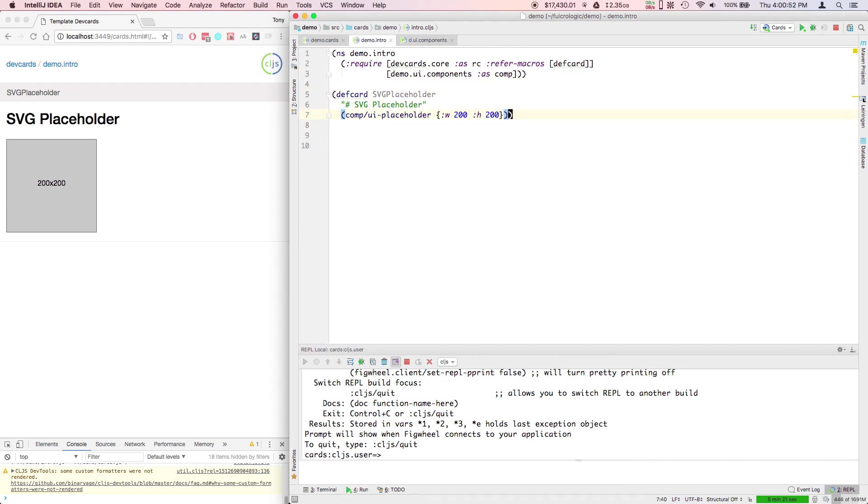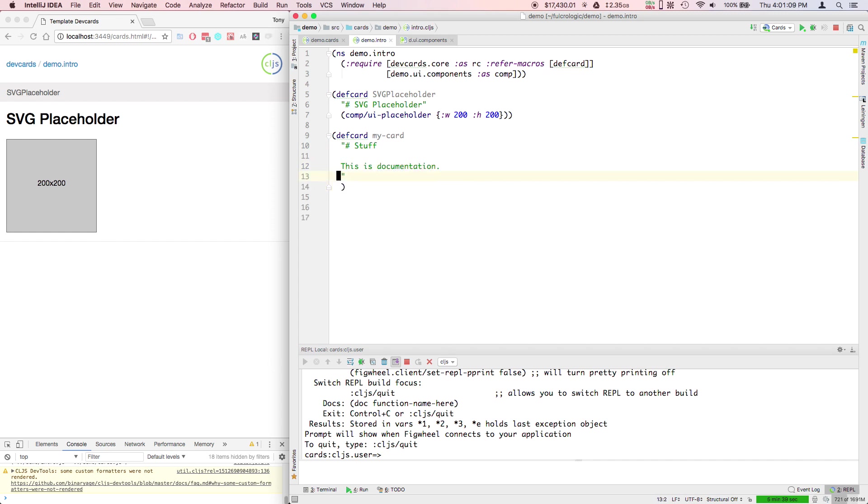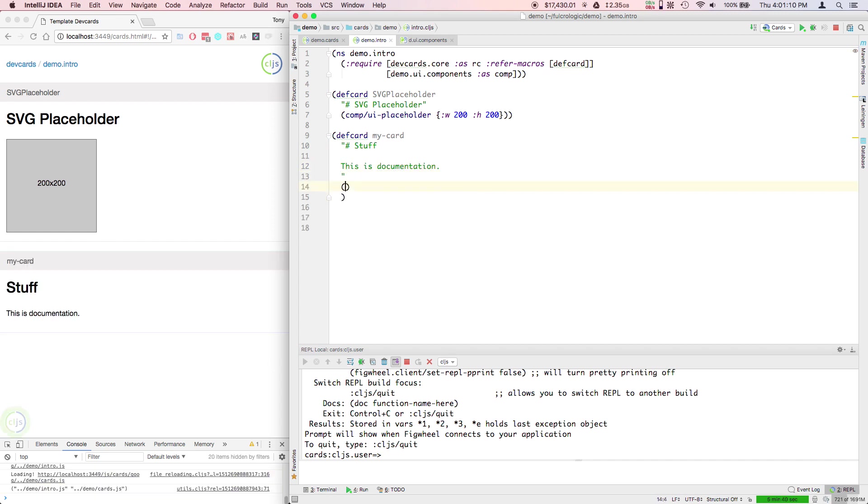In the cards here, the way this works is you can define a card. You give it a card name, just a symbol. You can put markdown stuff to kind of talk through what you're doing. This is great for design work. Then you can give it some sort of React element.